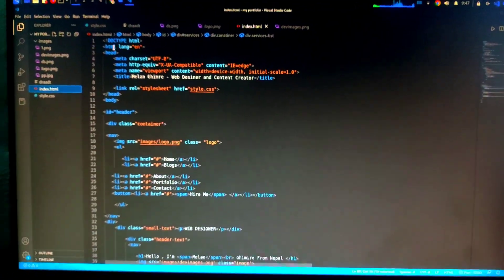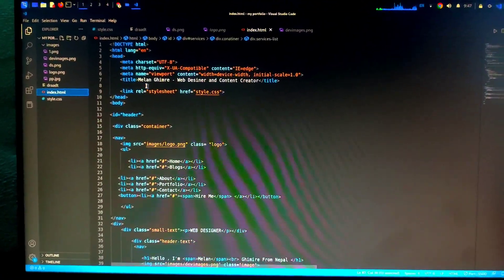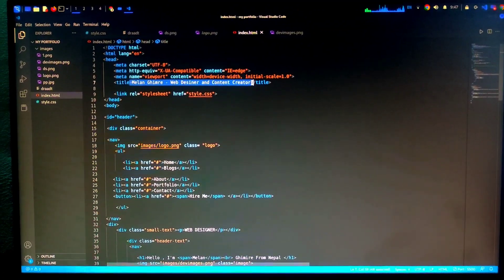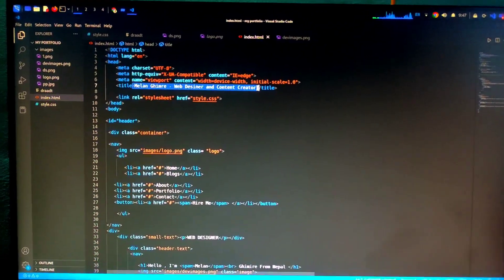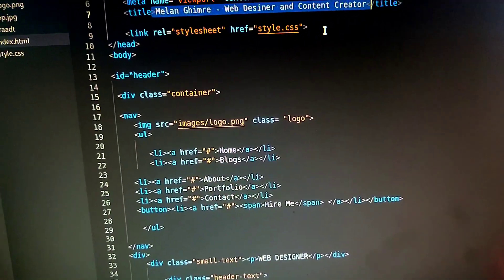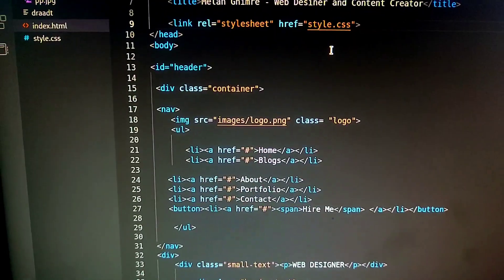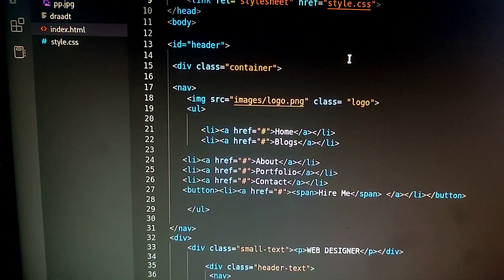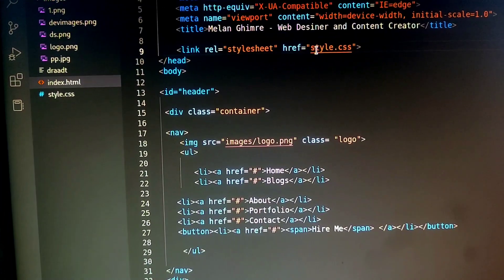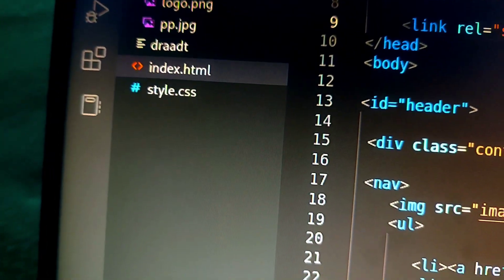I am going to set the HTML as well as the name of the HTML. I am going to set the Chrome browser in the top tab. I am going to set the style.css for my style.css.